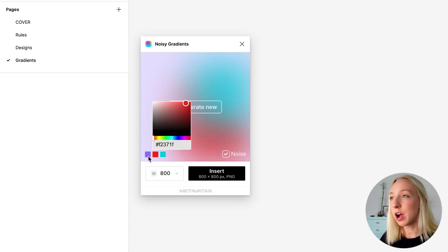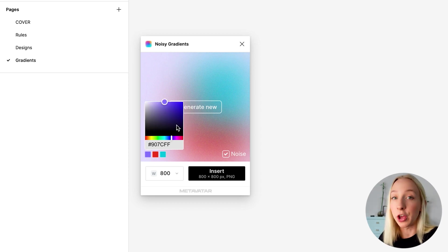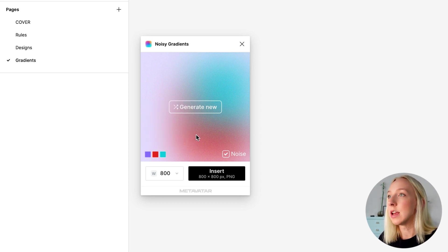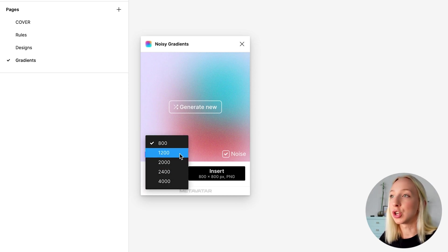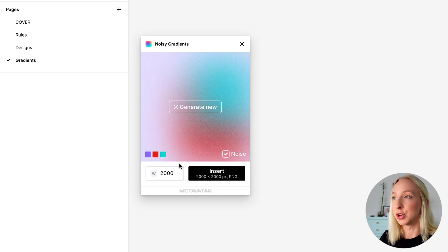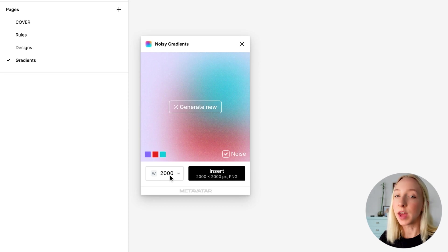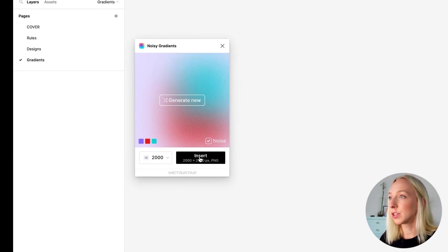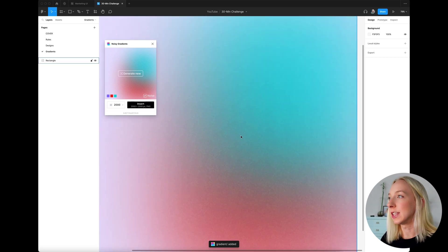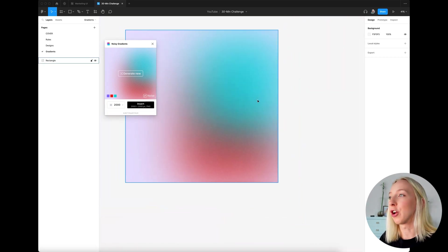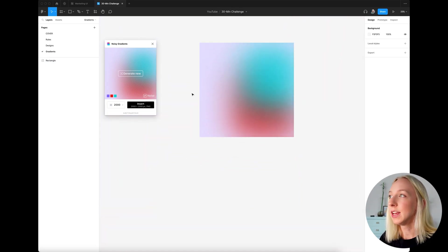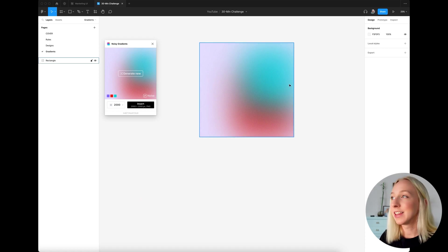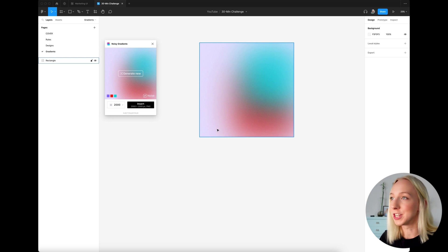So say I want a three color one, but I want completely different colors. I could customize those colors. You can also get rid of the noise or add it back in and you can choose what size you want to import this PNG into your file. So let's do 2000 by 2000 pixels and hit insert. And you can see here if I zoom in, it does have that grain to it, which is really pretty. And I could just keep generating these and come up with a whole library to use for a project if I wanted to.